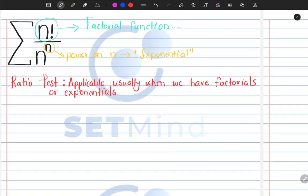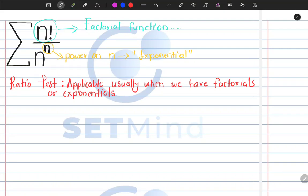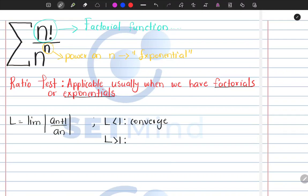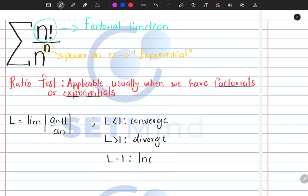We've chosen the ratio test because it is applicable when we have factorials or exponentials. The ratio test is defined by L equals the limit of the absolute value of A_{n+1} divided by A_n. When L is less than 1, the series converges. When L is greater than 1, it diverges. And when L equals 1, the ratio test is inconclusive.